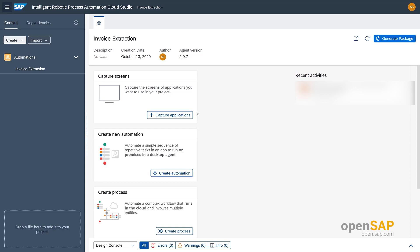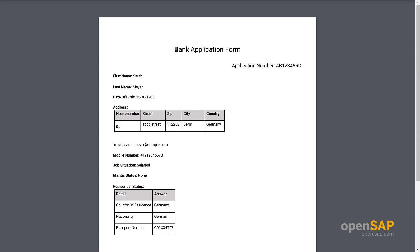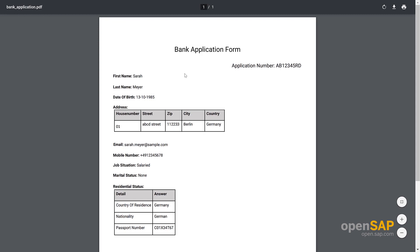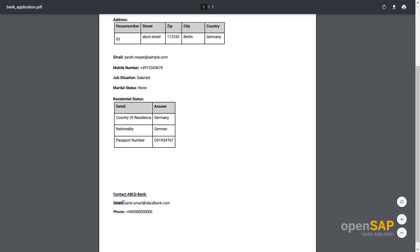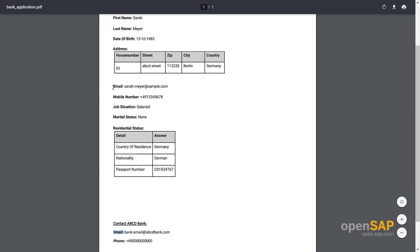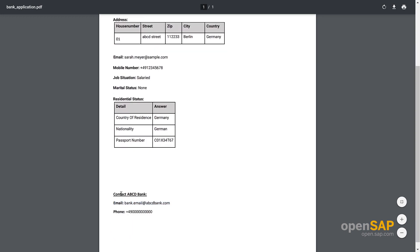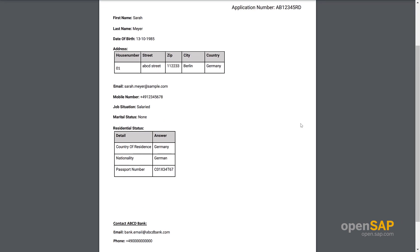In the first demo we successfully extracted data from invoices. Now let's see how we can use filters to solve a different problem. In this bank application form, an applicant has filled in details like first name, last name, and other information. There is a field called 'email' filled by the applicant, but at the end of the form there is another 'email' field which belongs to the bank. The problem is that we don't want to grab the applicant's email but instead the bank's email, which is on the lower half of the page. To tackle this, we can use filters.